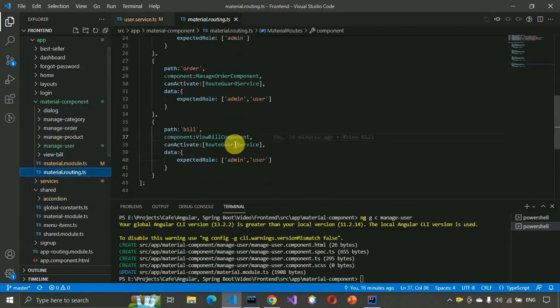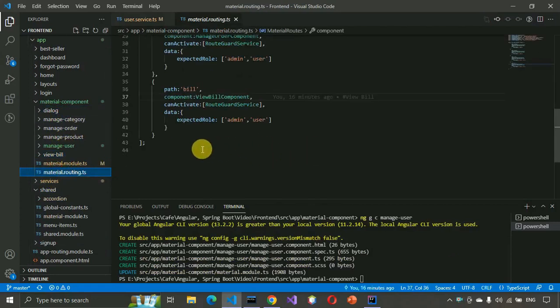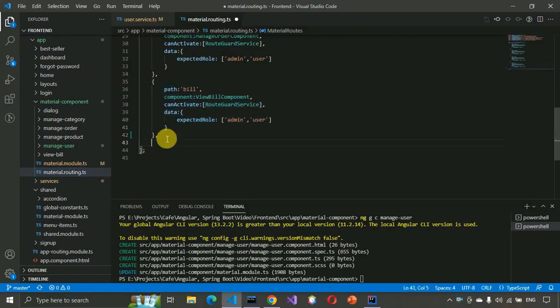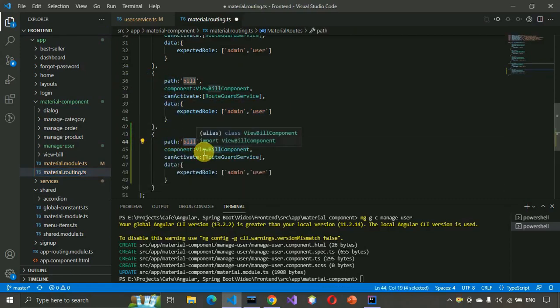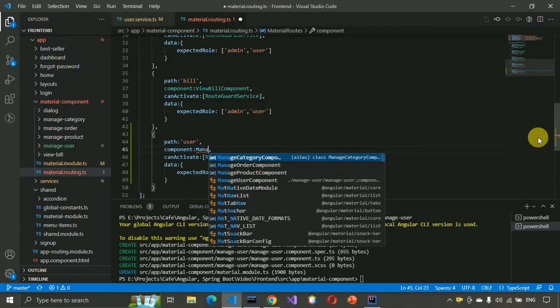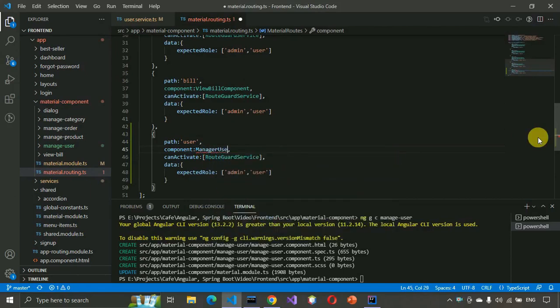Now we have to go to the material routing and copy-paste the route line of code, adding the manage user path. We have created a manage user component, so we need to import it in the routing module.